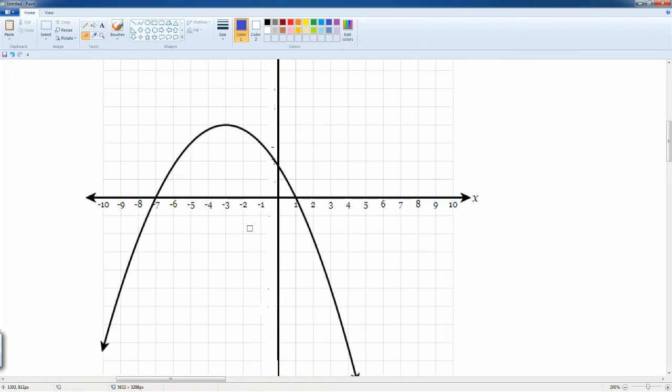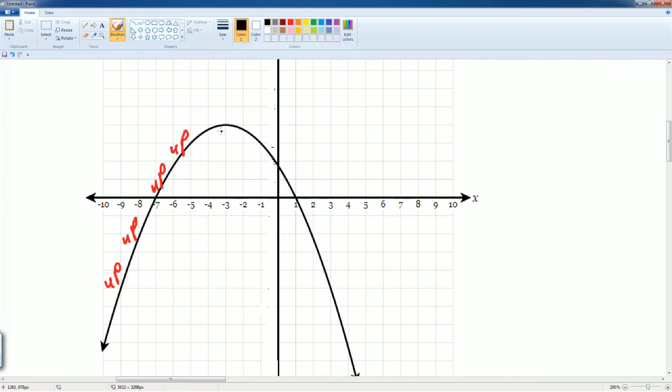Now, let's see where it's going down. Well, if we imagine a person, the person is going up, up, up, boom. It hits here at the vertex.